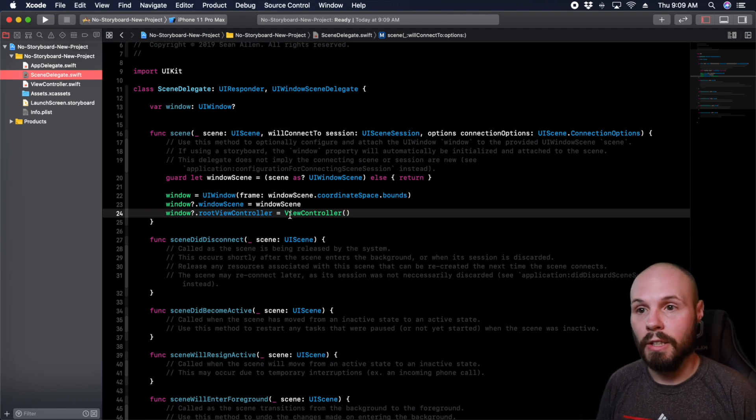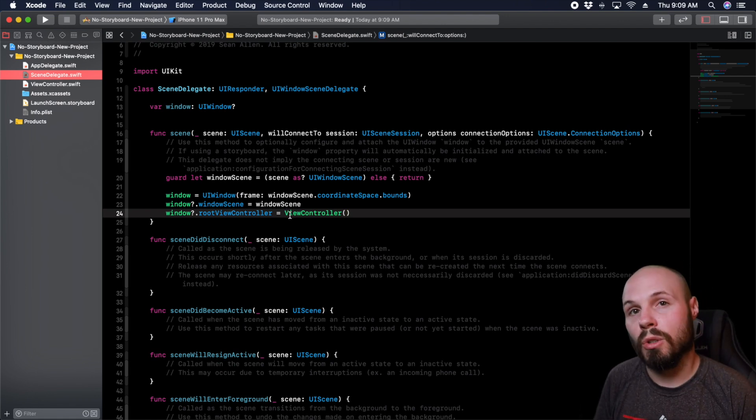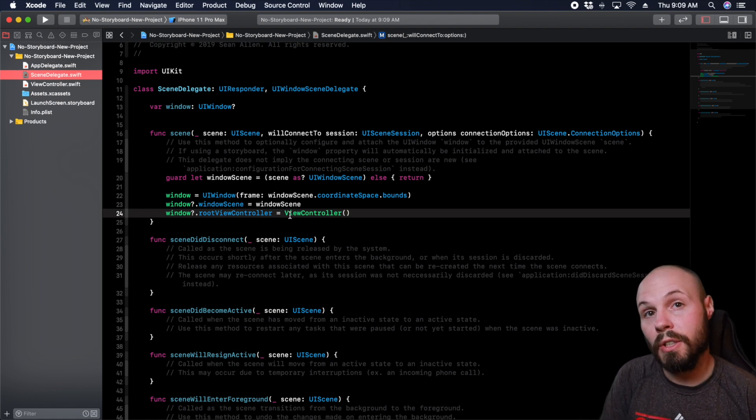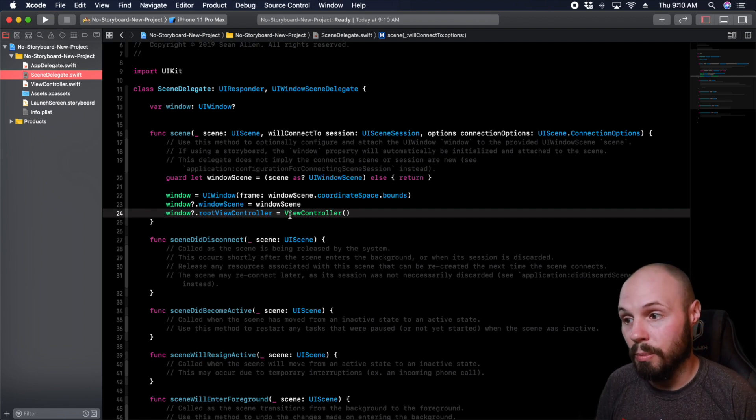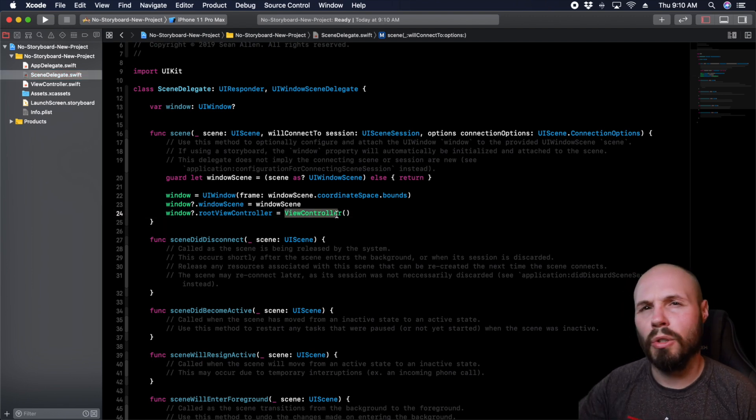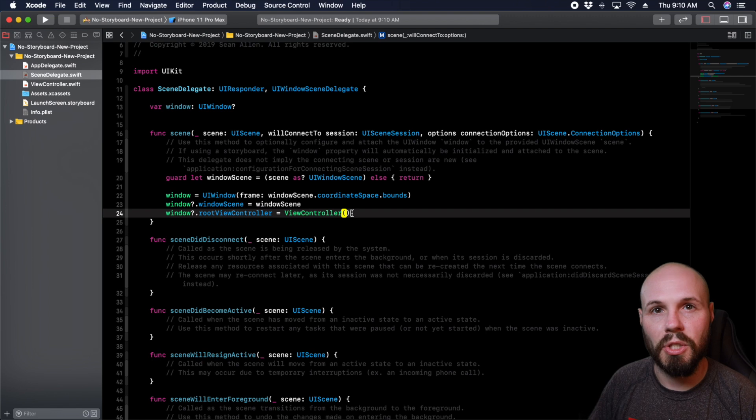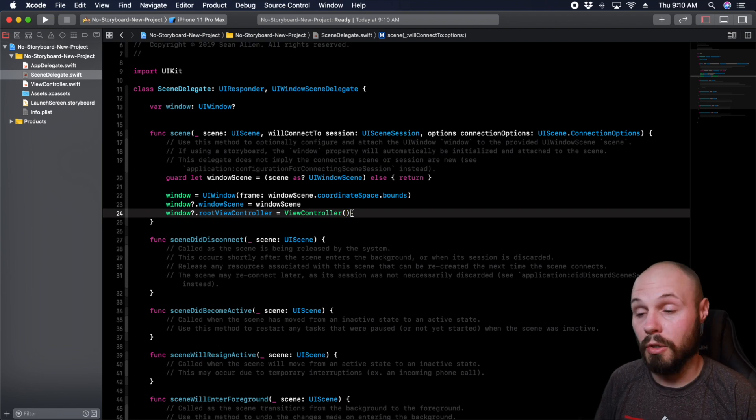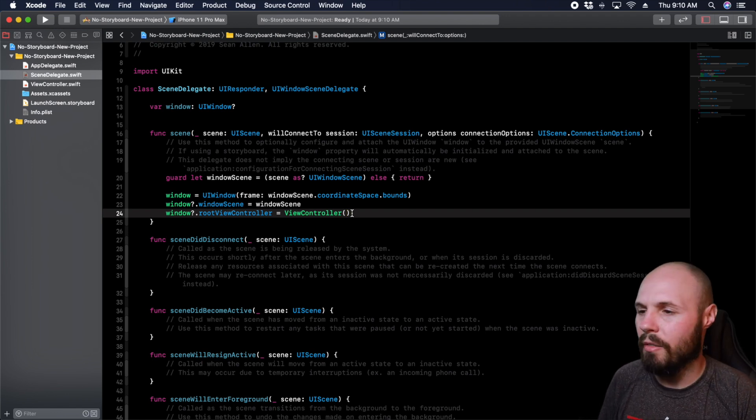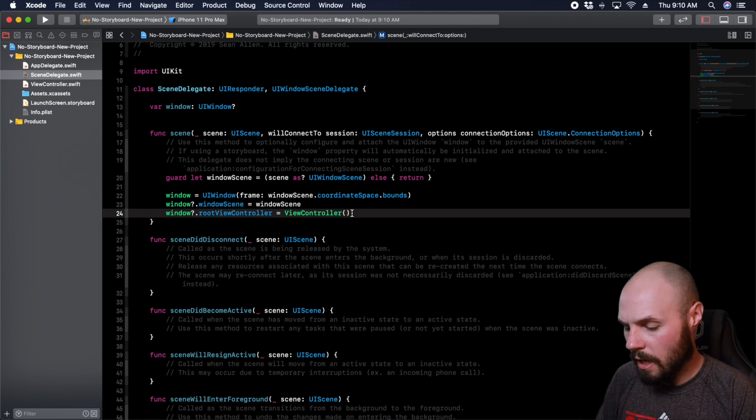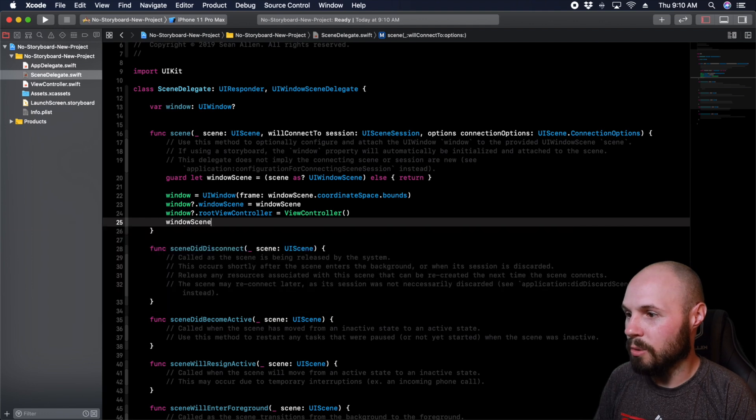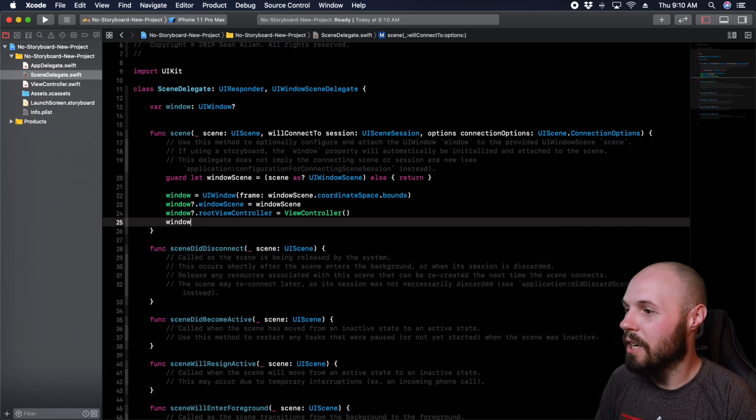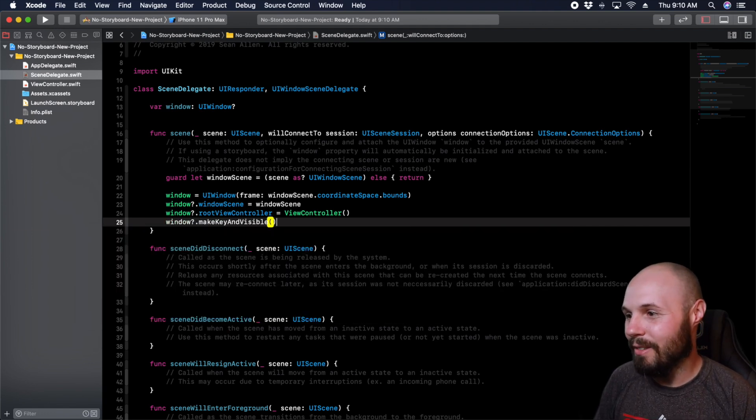Or if you had like a UI tab bar or navigation controller that held your initial view controller, that's what you would put here. And you would have to do a little bit of different code. But just know that you can't just put the first view controller if you're using a tab bar or navigation controller.